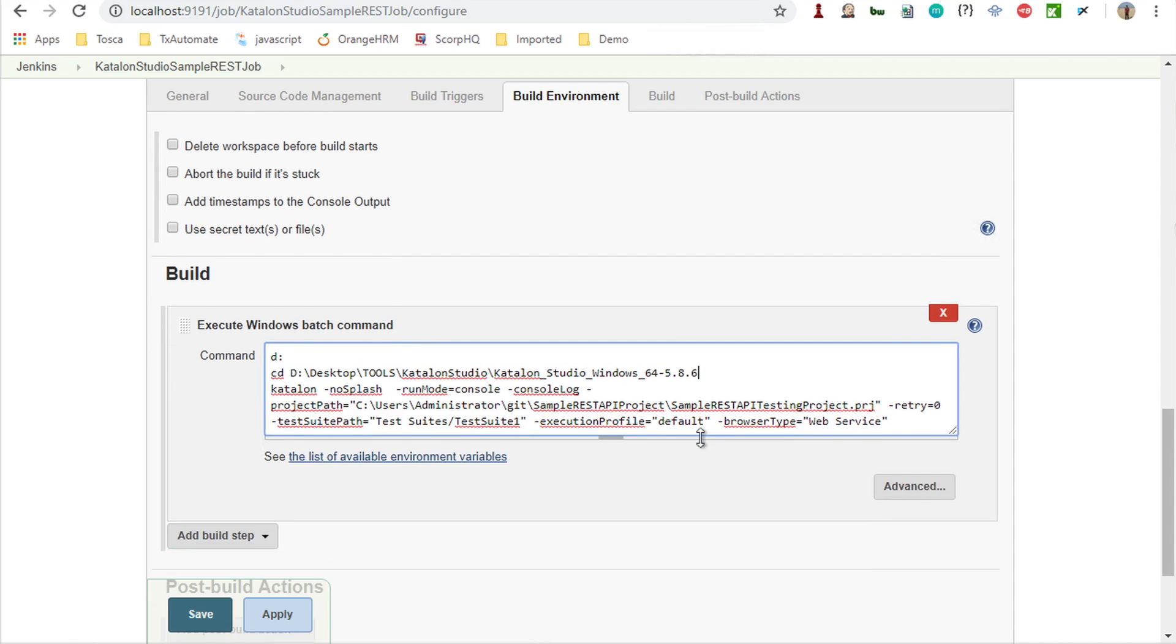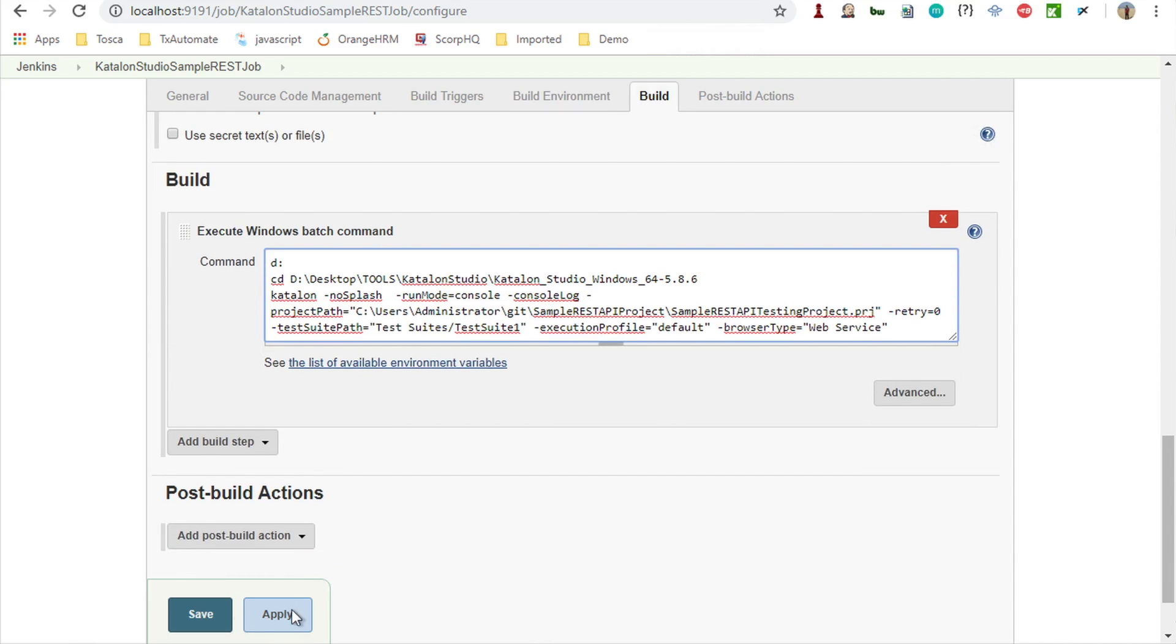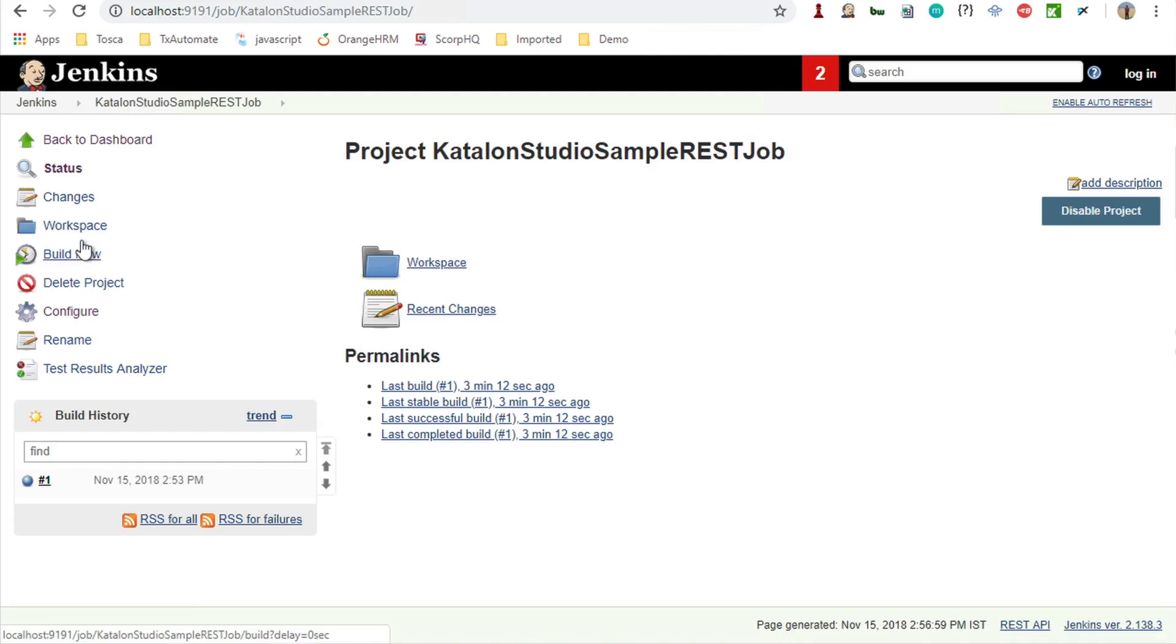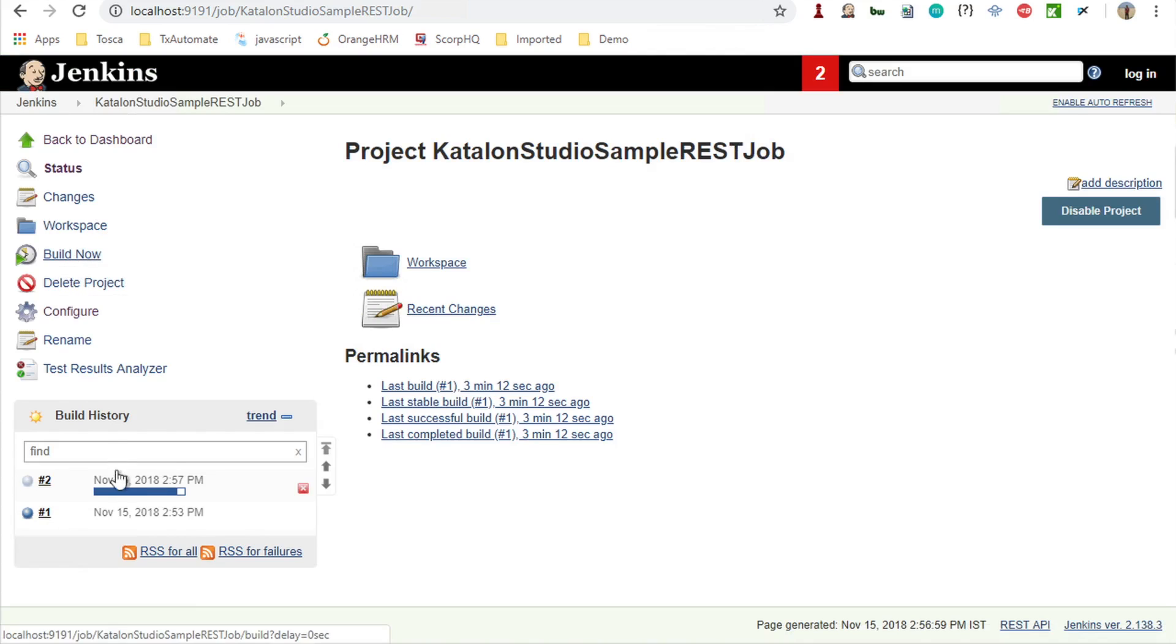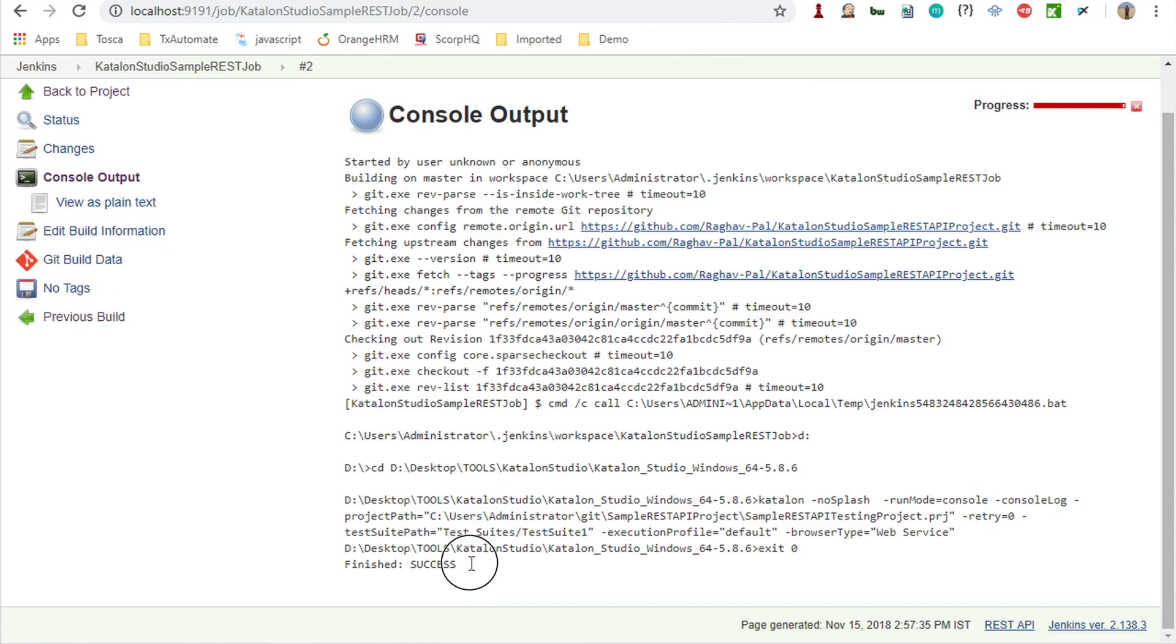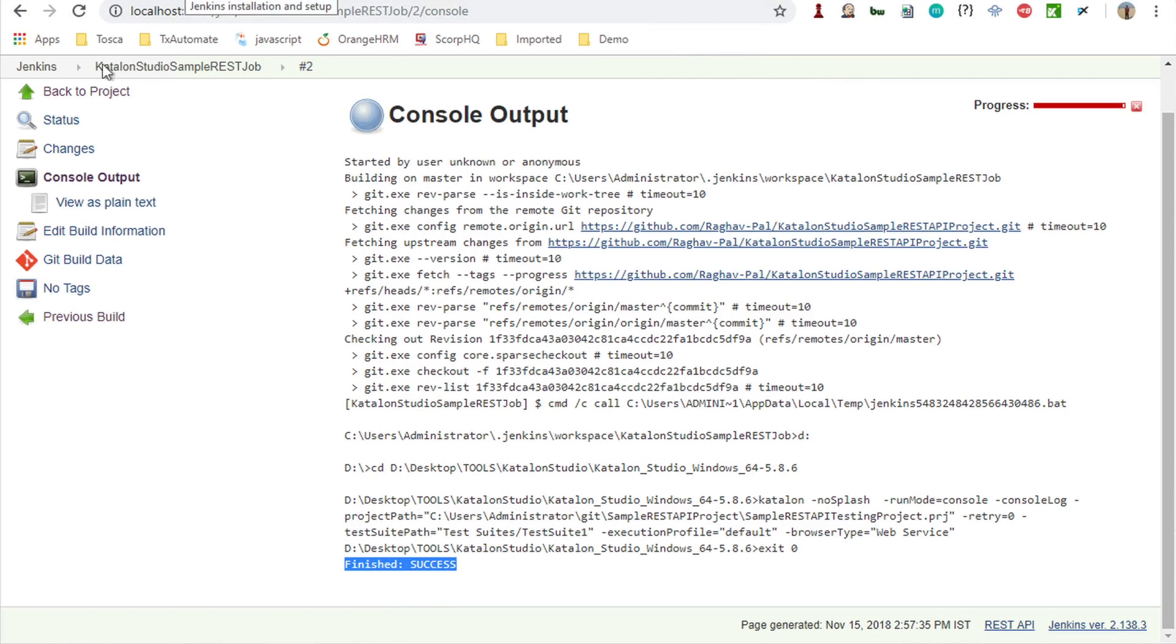I will run this project and apply and save. Let me build it now and see the output. This is now running. You can see this is checking out from Git and now it has changed the location and it is now running the command. This is running the test suite. Basically, you are going to use the same command that you generate from your Katalon Studio in your Jenkins job. You can see this is successful. This is how you can run your project or run your test from Jenkins.